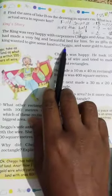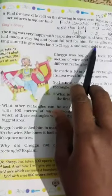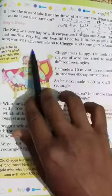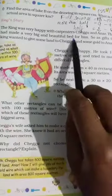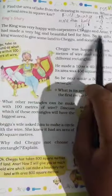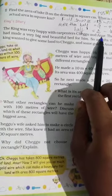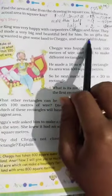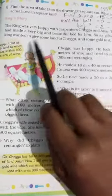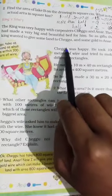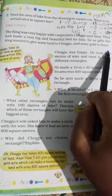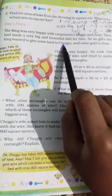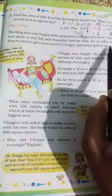The king was very happy with carpenters Cheggu and Anar. They had made a very big and beautiful bed for him. So as a gift, the king wanted to give some land to Cheggu and some gold to Anar — land to Cheggu and gold to Anar.